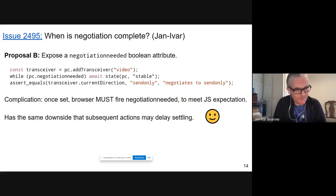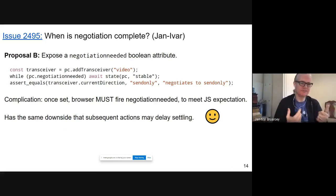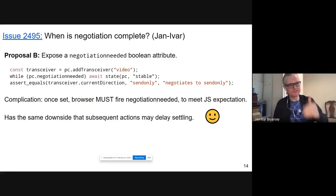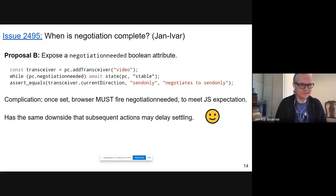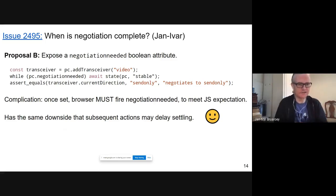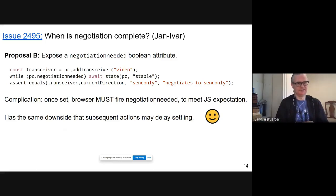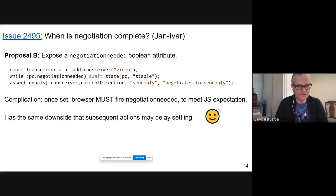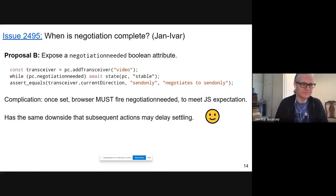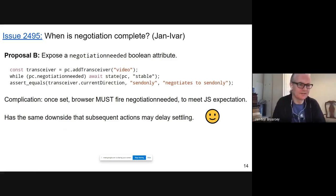Proposal B: expose a negotiation-needed boolean attribute. Instead of receiving an event, you do a dance — you come back to stable, check in JavaScript whether negotiation is still needed, and if so wait for another train. The benefit is it's not action-specific — you can use this for createDataChannel etc. One complication for the spec: once you expose this boolean to JavaScript, we must fire negotiation needed later. Right now we queue a chain and make a determination later whether we should or not, and we'd have to fix that. Subsequent actions may still delay everything.